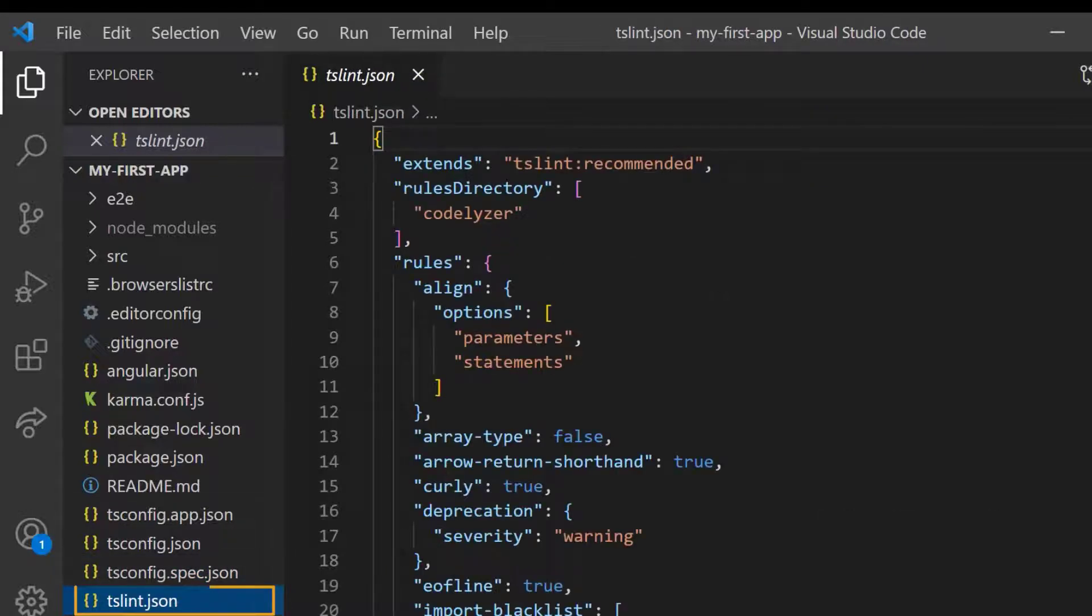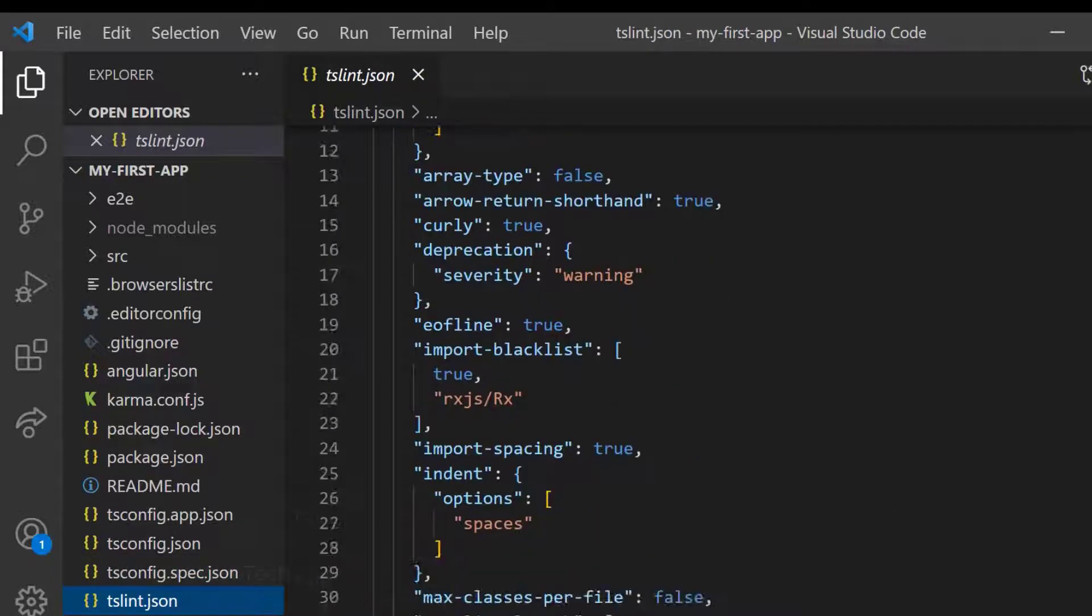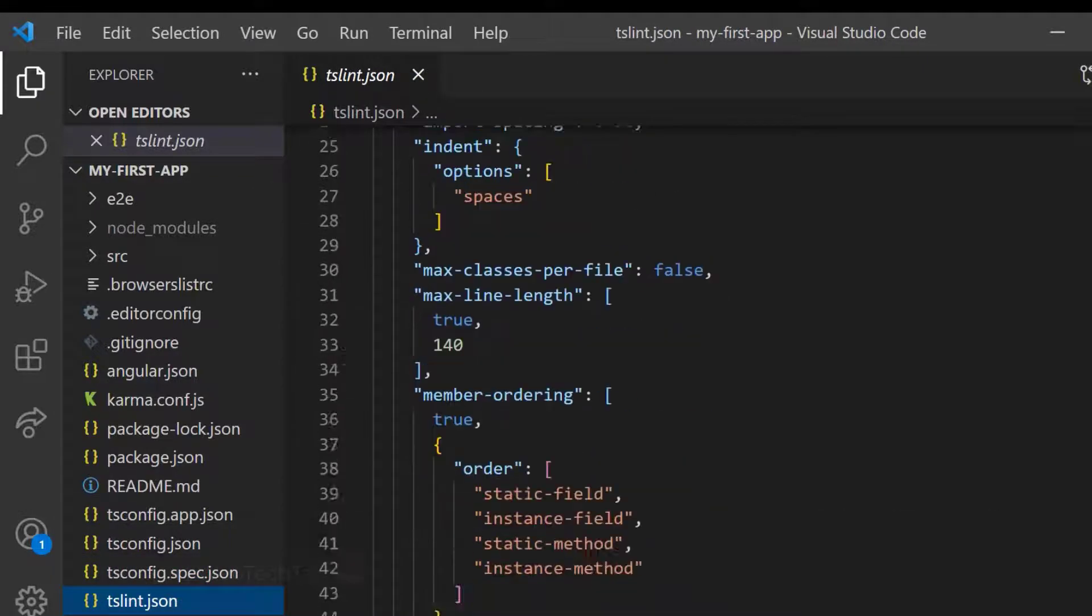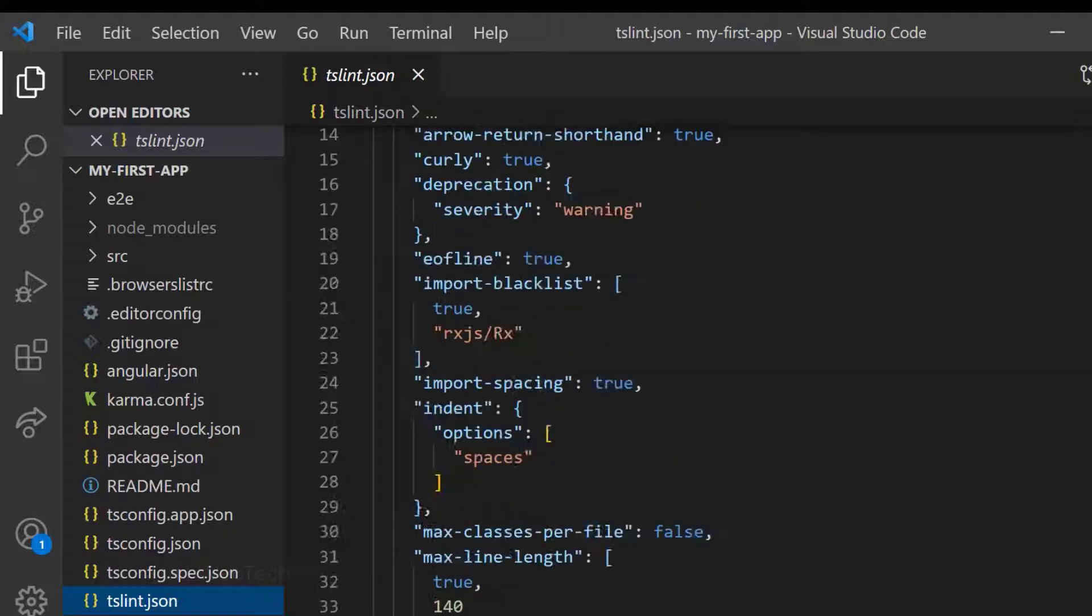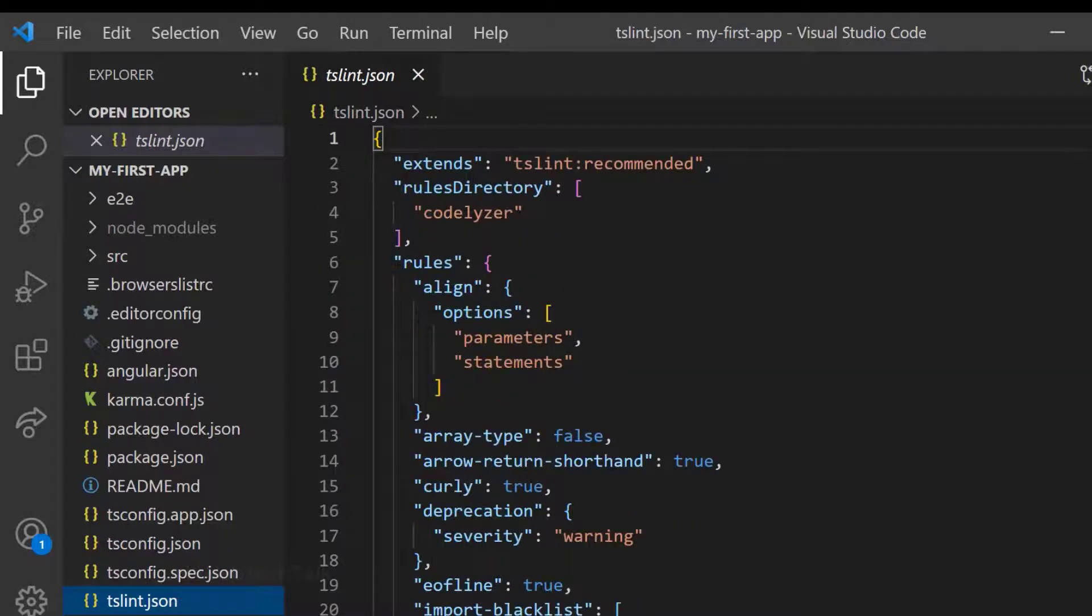Finally, we have the tslint.json in which we can see the linting rules for TypeScript. We will not modify this also.